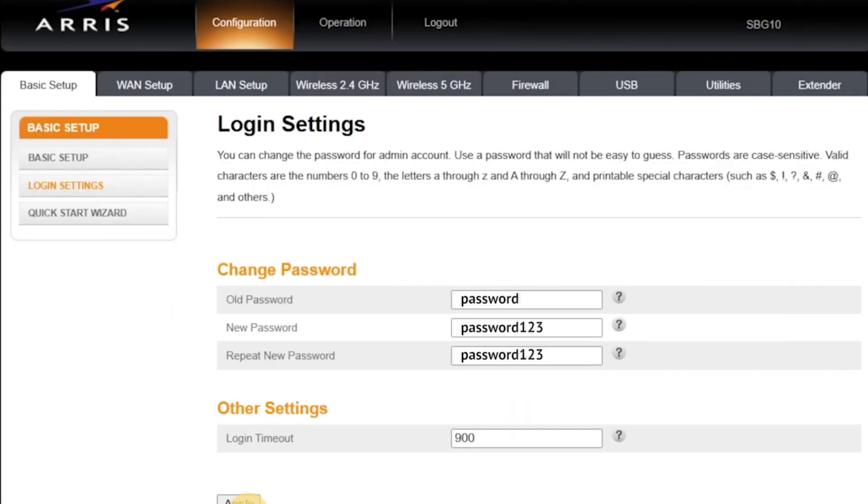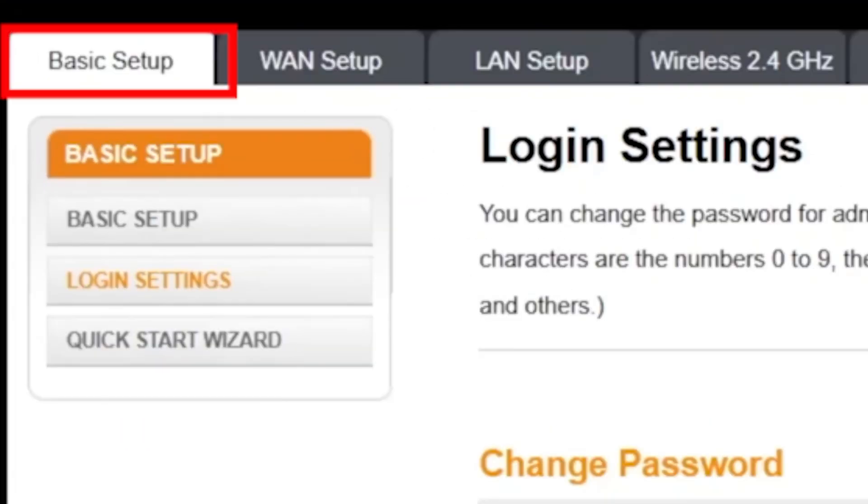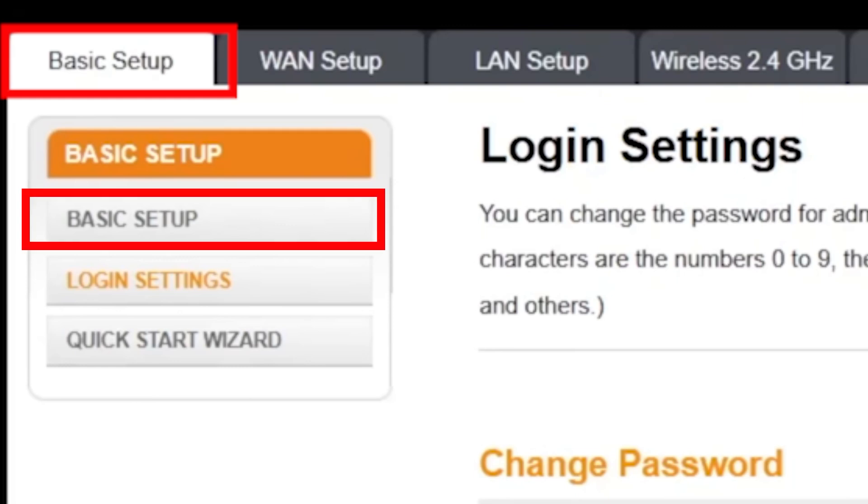Now, let's move on and change the Wi-Fi network name and password. To do this, go to the Basic Setup tab and then click on the menu option also called Basic Setup.